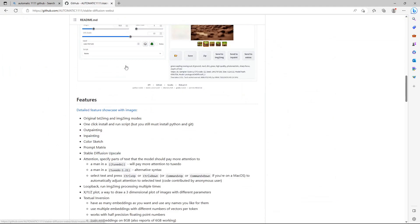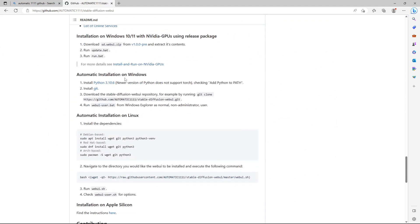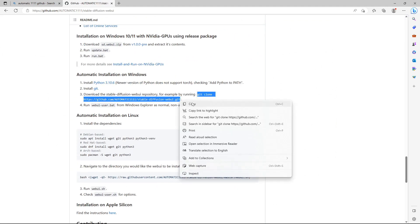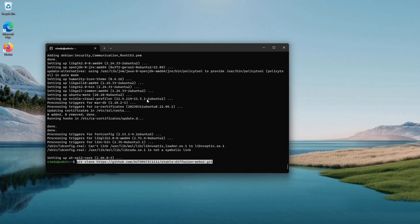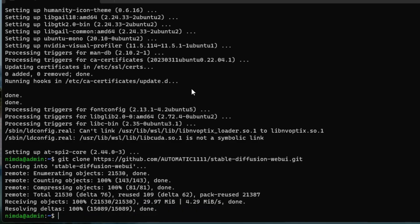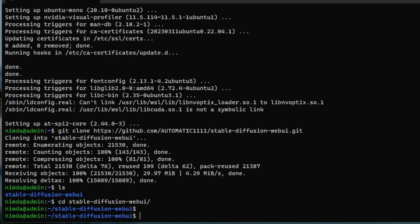Scroll down and there will be an installation section. Copy this git clone link and paste it in the WSL2 prompt. Check if it's there with the ls command and it's there. Navigate into the directory.